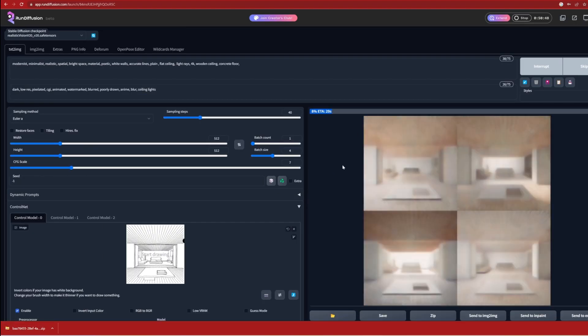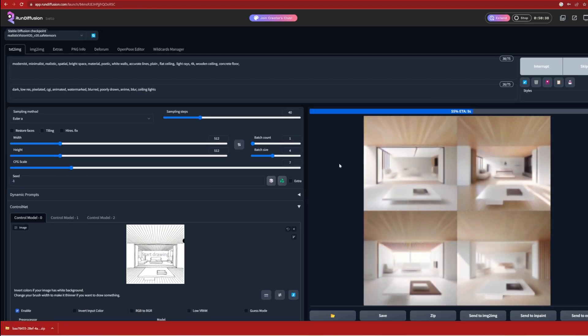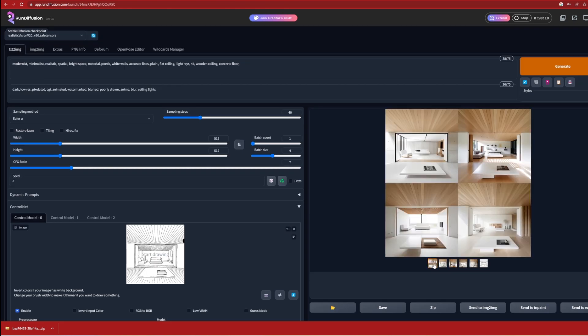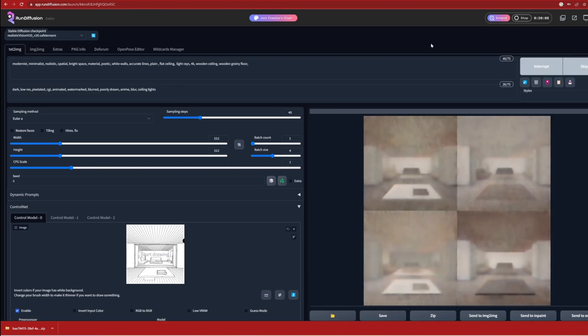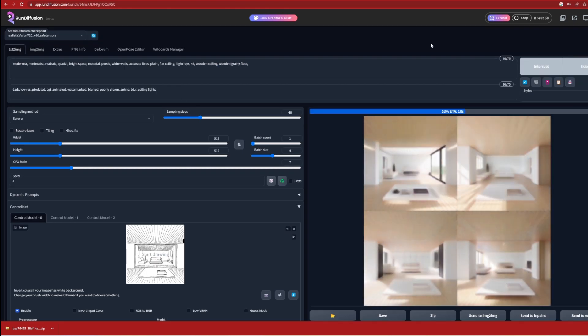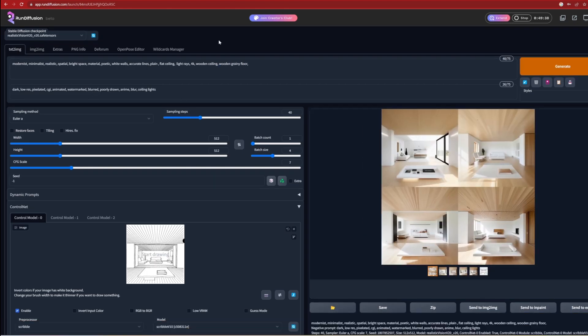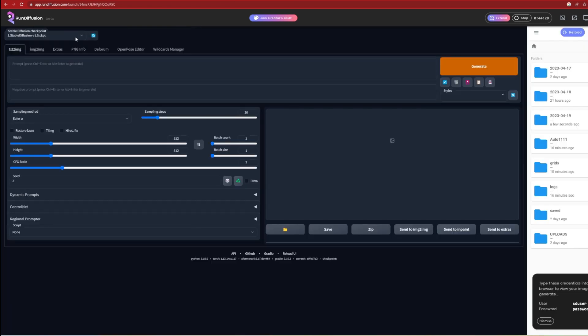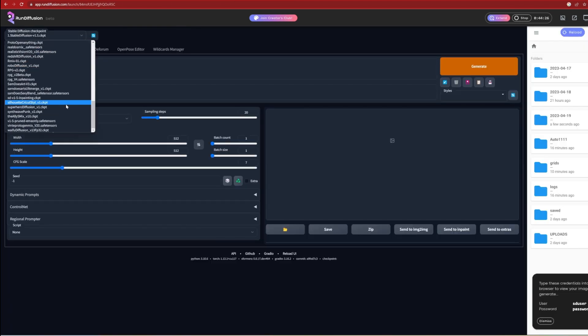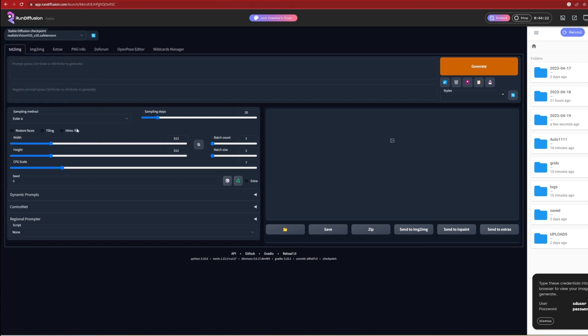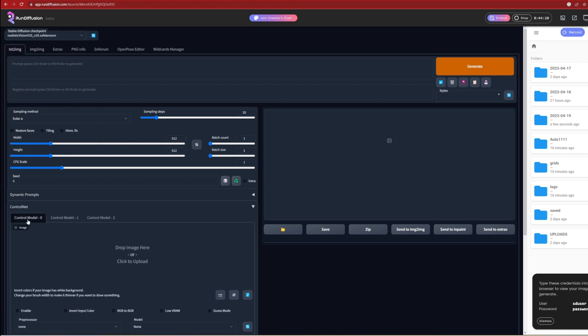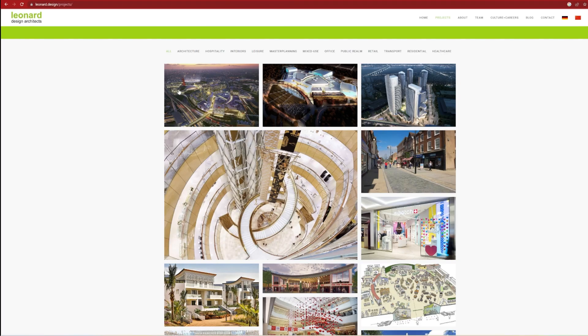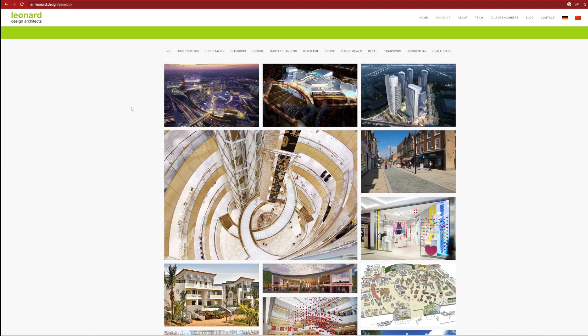You can see that the Control Net scribble model works quite well with clean interior sketches, but I'll try testing a more complicated sketch. I will just reset the window by hitting the refresh button and get a new start, and enter in the same settings as shown before. For the next sketch, I will look at a more detailed urban scene, which architects often use to visualize these kind of spaces.